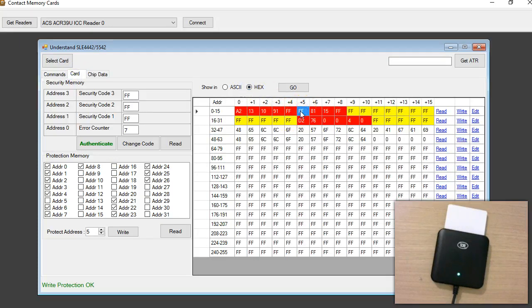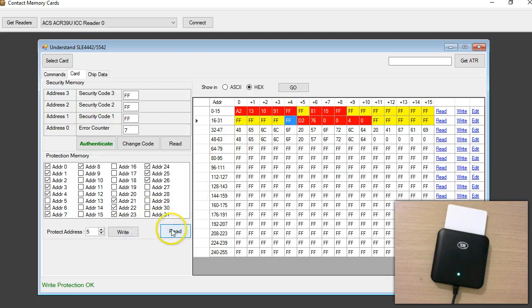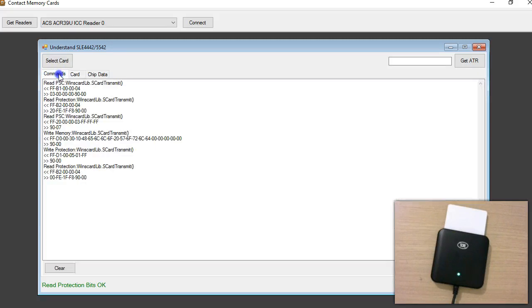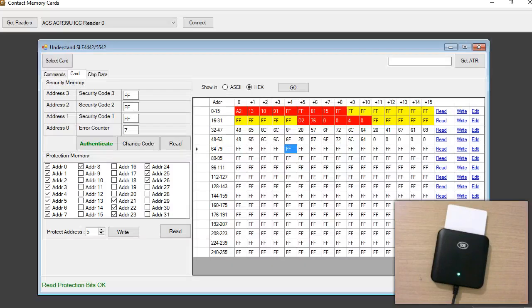The value in the EPROM is also FF, and for that reason this byte is now locked. I'll read the lock again to confirm — yes, this is locked.